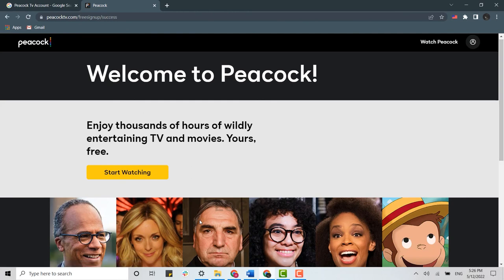Hope this video was useful. Please click on the bell icon for notifications and updates. Thank you for watching till the very end.